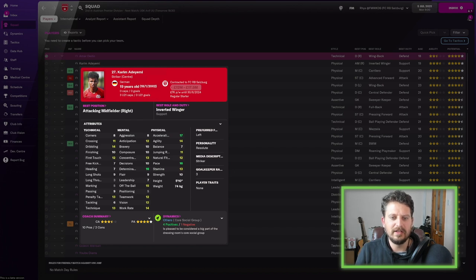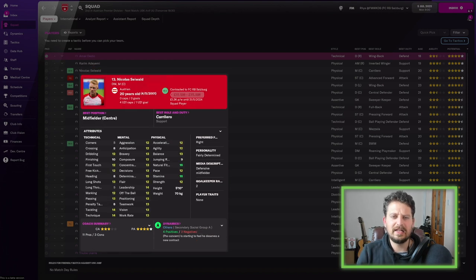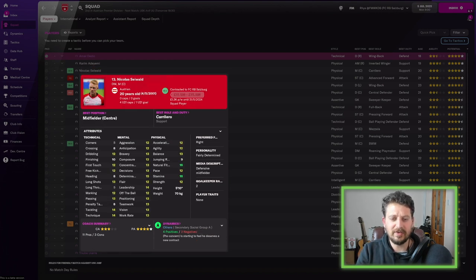Dribbling 14, acceleration 17, pace 16, determination 16. This guy's going to be class, I'm sure. Nicholas Seawild next, and as a defensive midfielder, he's really good.